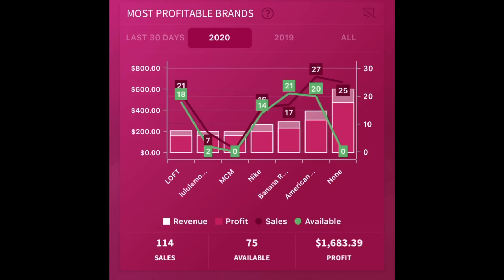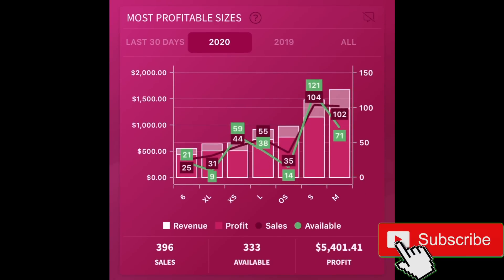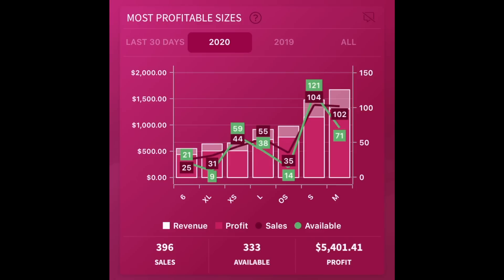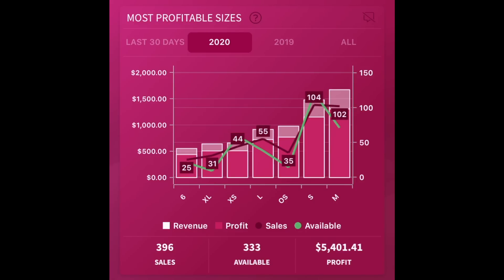Maybe this is showing me that I just haven't been listing as much J.Crew. Either way, J.Crew is no longer on my list of most profitable brands, and I'm able to see it in such a beautiful picture right here. Next I can see the most profitable sizes — for me in 2020, medium was the hottest size. One thing I want to note: if you look underneath the graph, there are four icons like a key — revenue, profit, sales, available. You can customize what information you see on these graphs by clicking on any of those icons to toggle them on or off. I think that's pretty cool that they let you customize the information in that way.